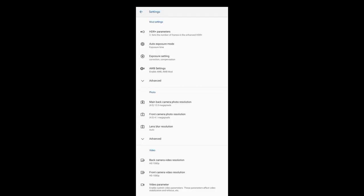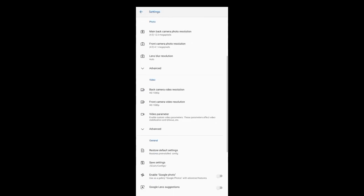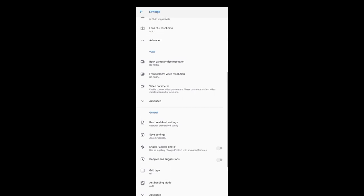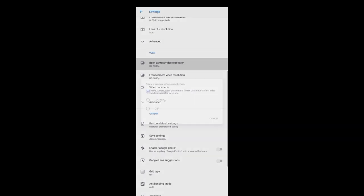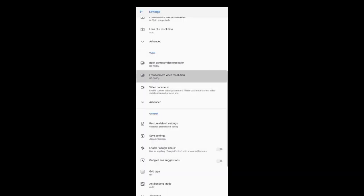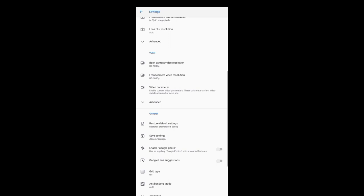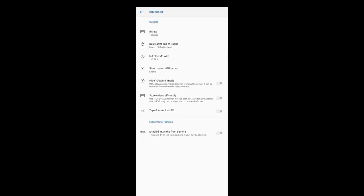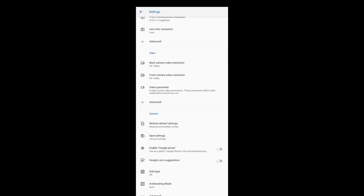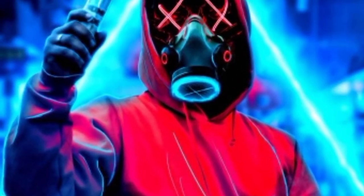If you want modifications, you can try exploring the settings of the GCam. The most important features are available. Thank you for watching, and I hope you're enjoying this video!